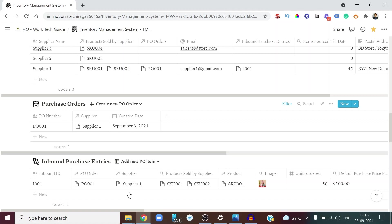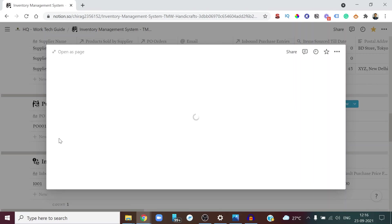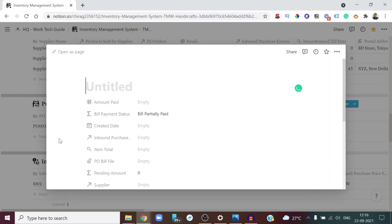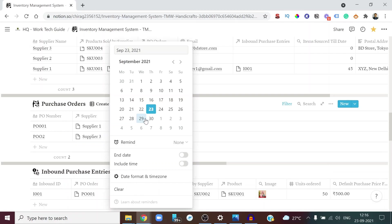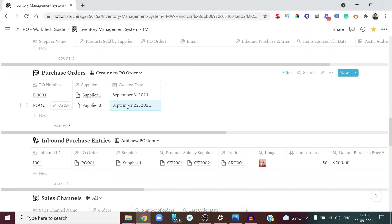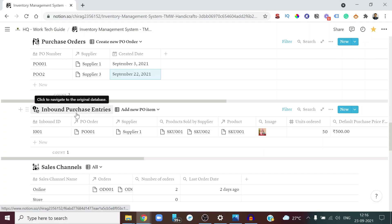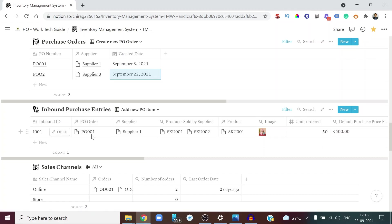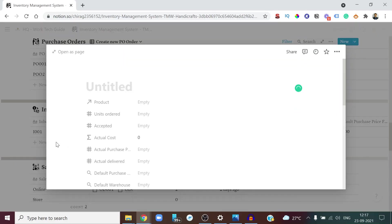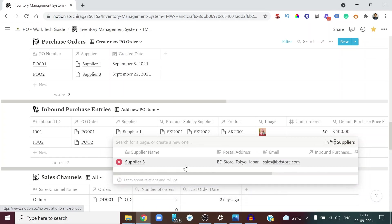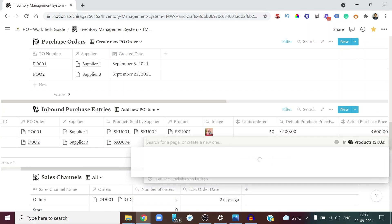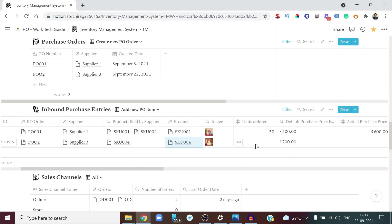To restock the Marble Buddha Statue, you first create a Purchase Order to the supplier — ID P002, associated with Supplier Three, created on the same day, September 22nd. For multiple items it's best done line by line. The Inbound Purchase Entries database links to the Purchase Order and tracks each item, unit count, and destination warehouse. Give the entry an ID — I002 — link it to P002 and Supplier Three. The product is SKU 004, the Buddha Statue, and you're ordering 10 units.